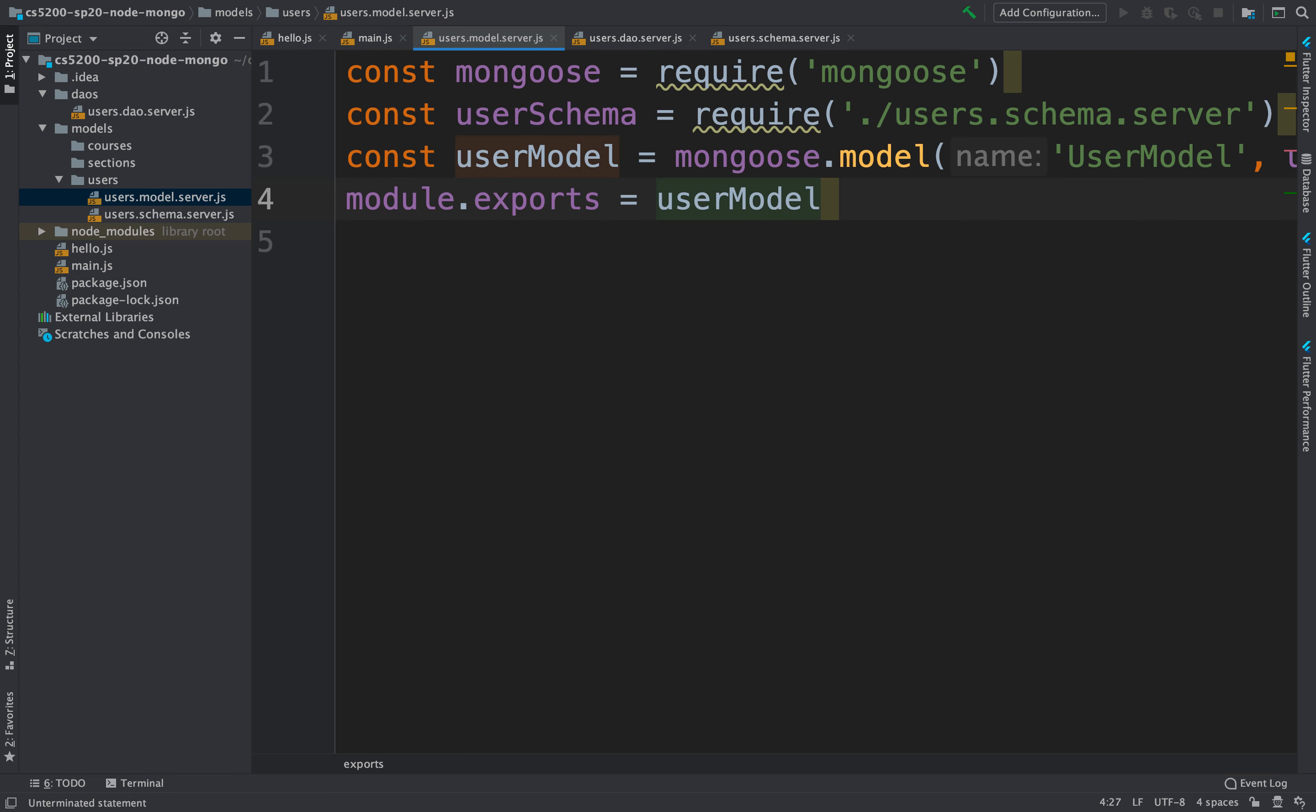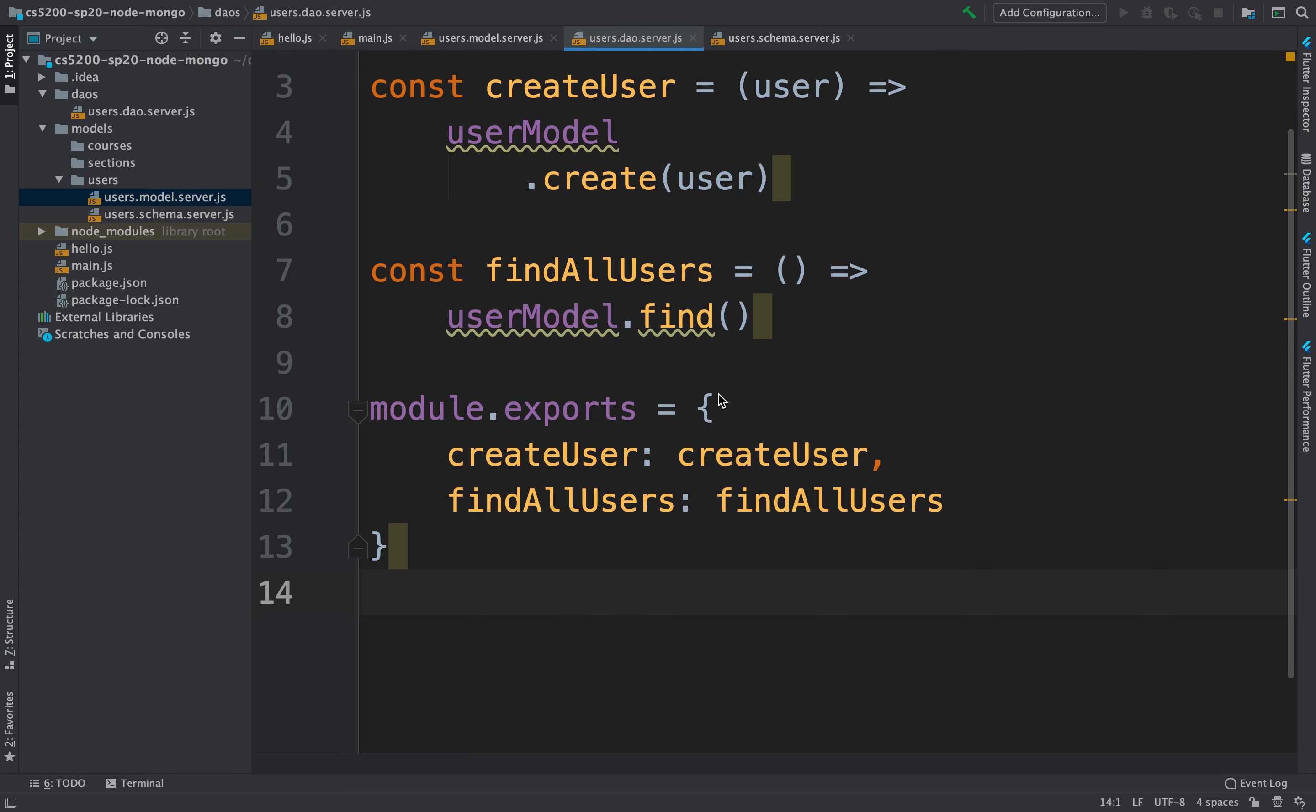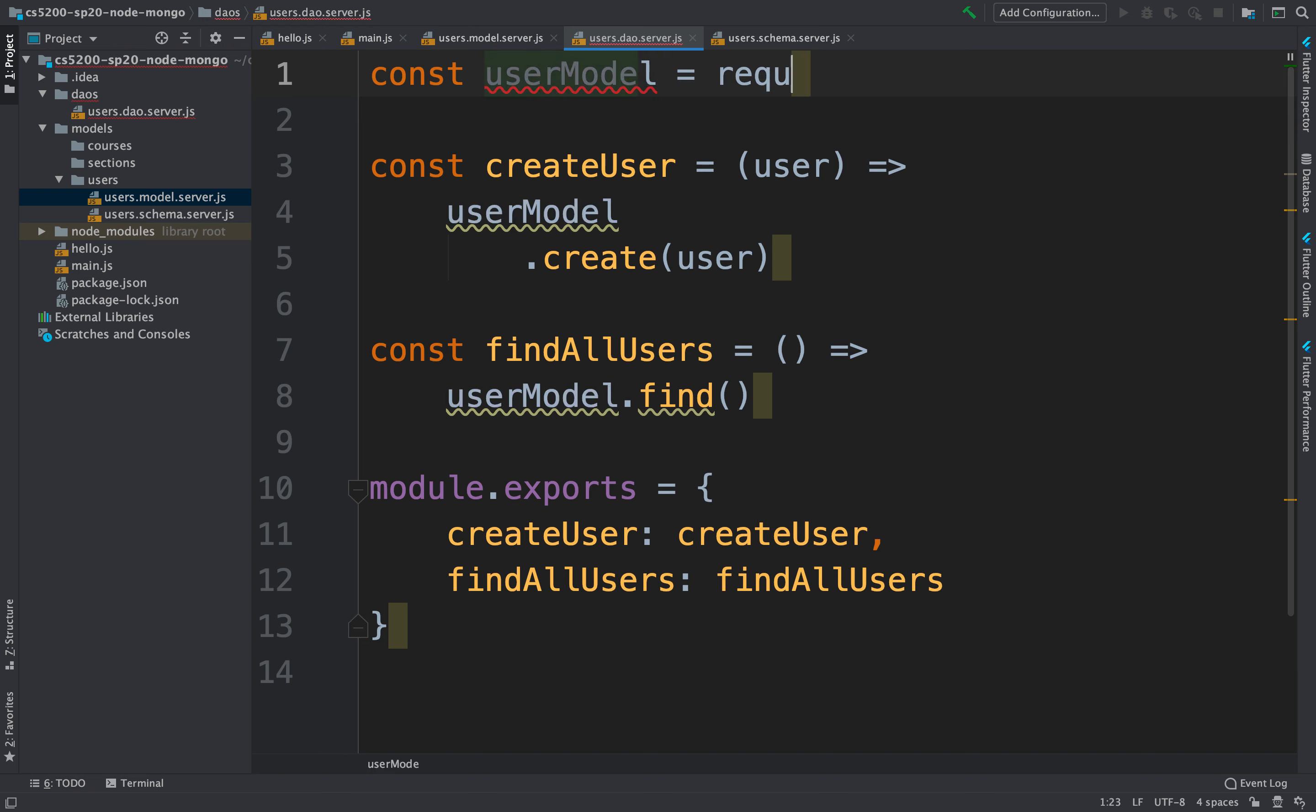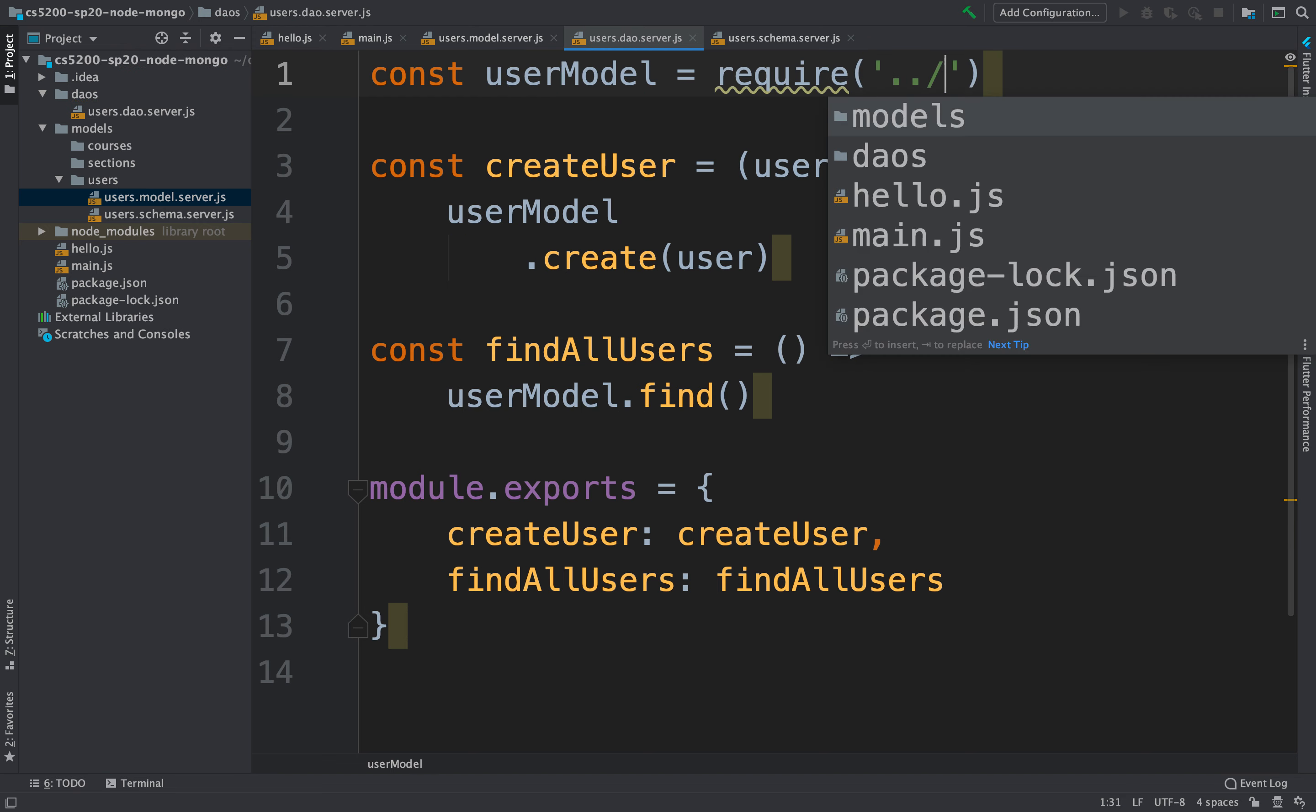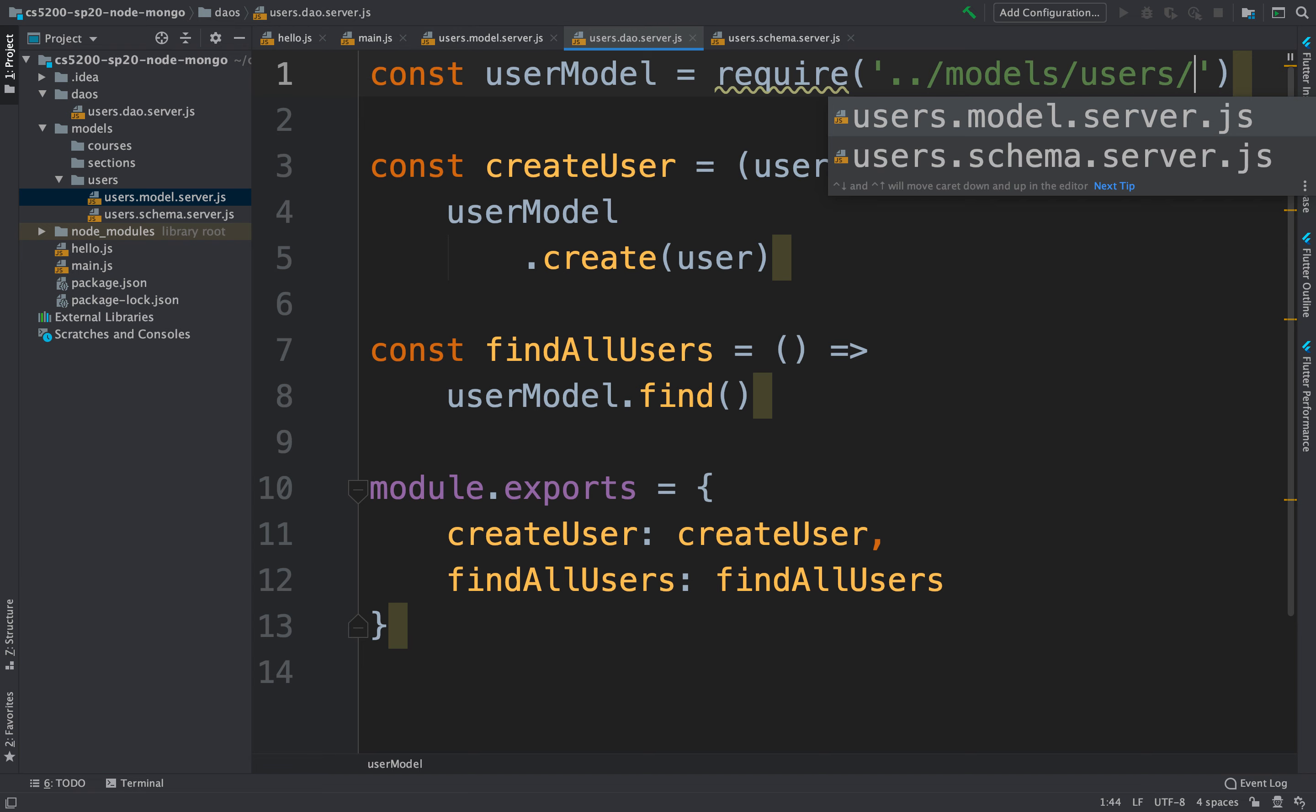Once we've done that, we can go to the DAO and import the model. Const user model, we're going to require, and let's see. It's going to go up and then down to the models, down to the users and the user model. There we go.